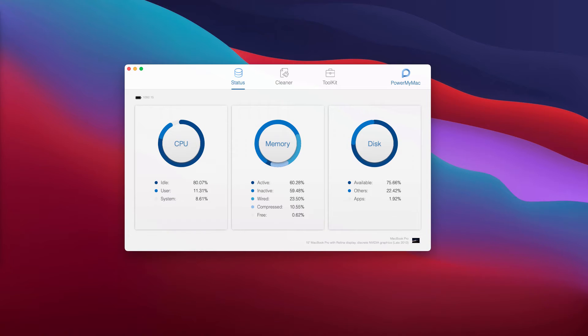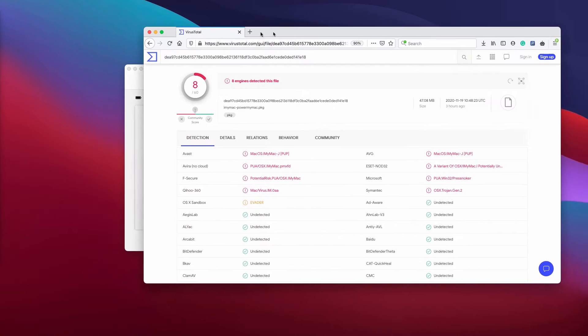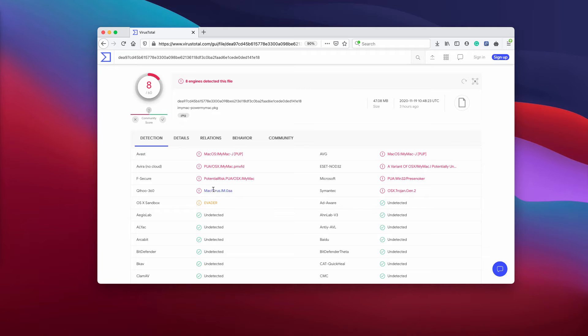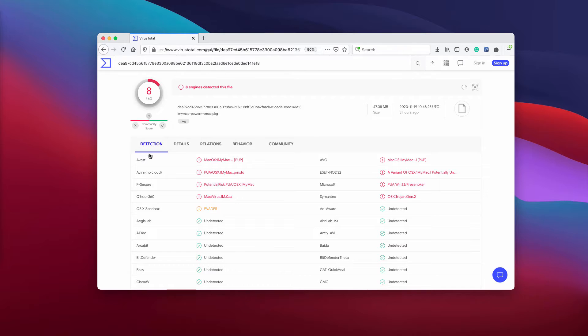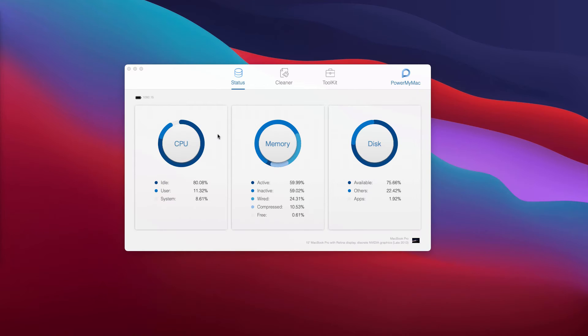But the problem is that currently several security programs detect PowerMyMac as potentially unwanted software—a potentially unwanted application. This is the report on VirusTotal about PowerMyMac.